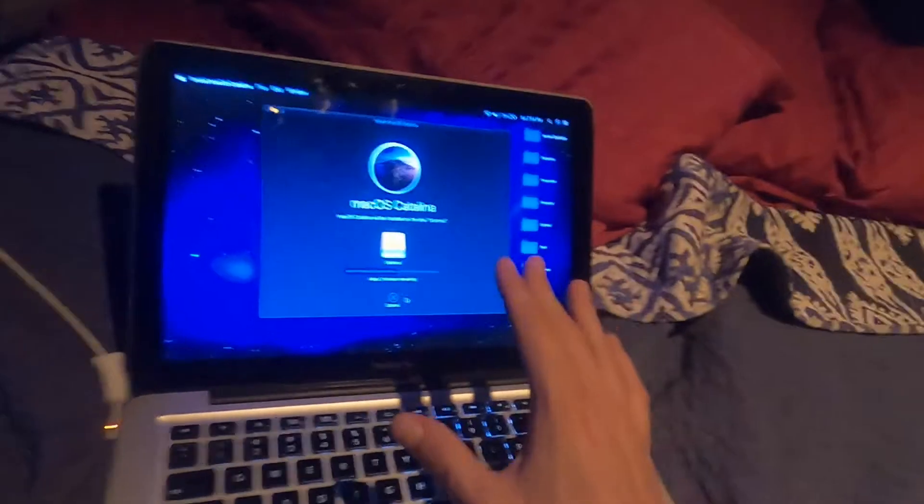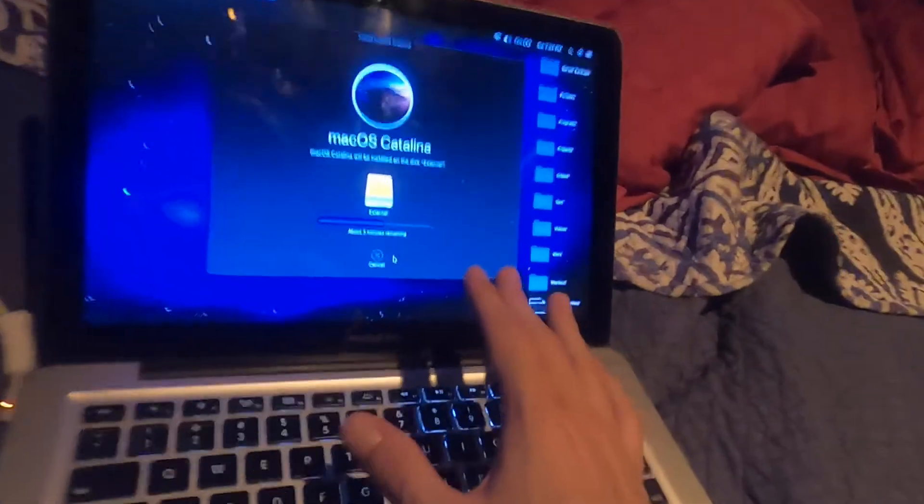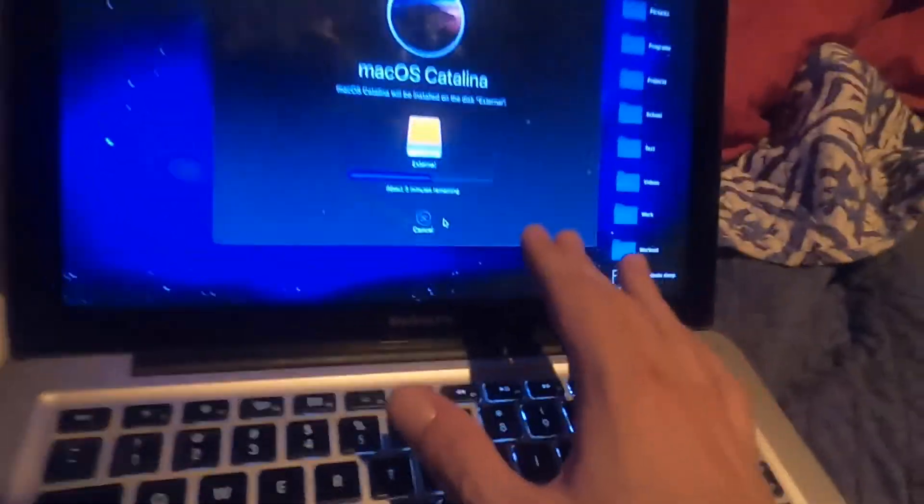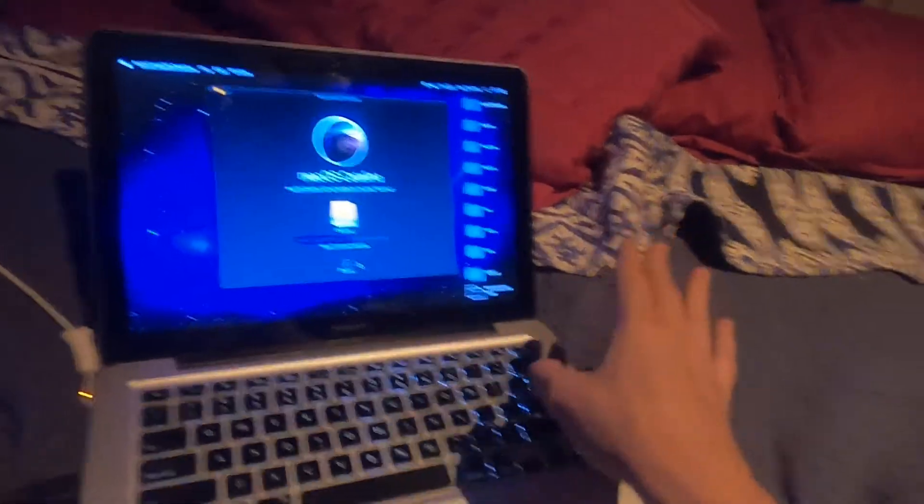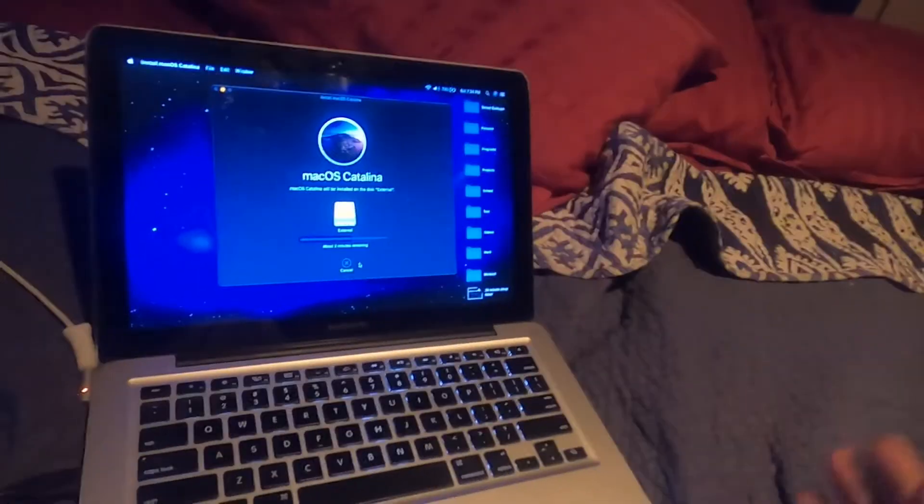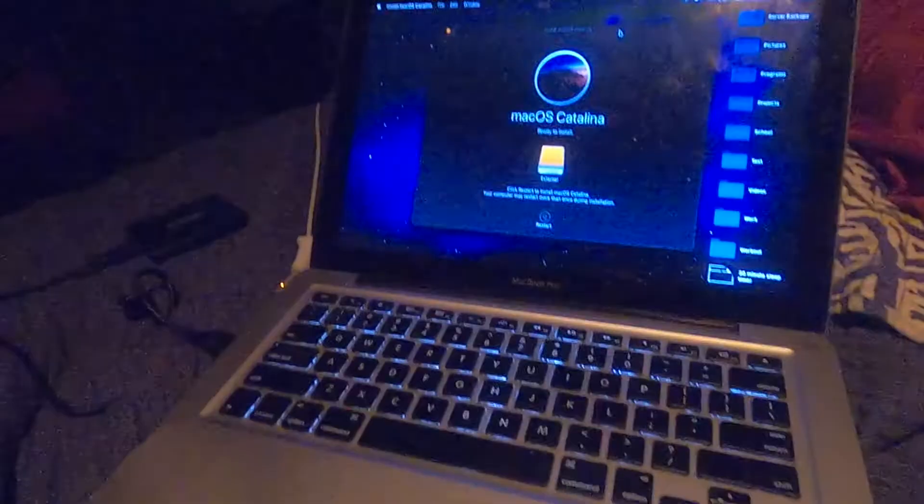And yeah, so that's how you do APFS. I'm going to actually stop the video for now, but as soon as this is done, I'm going to start it again and then we'll continue from there.